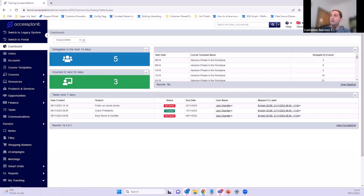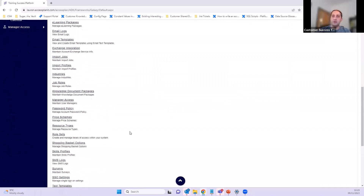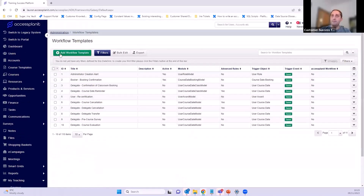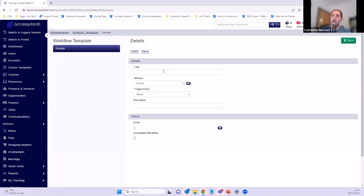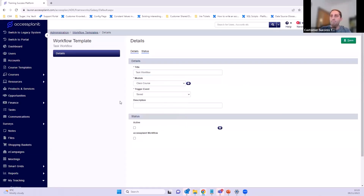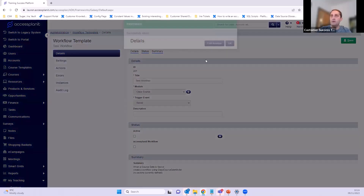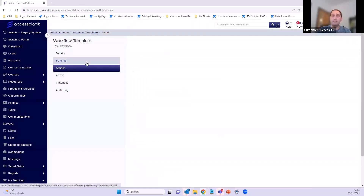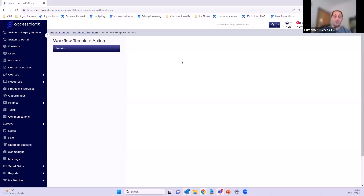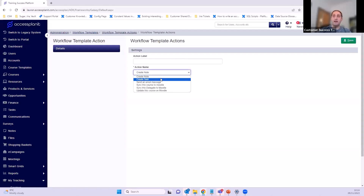We'll quickly jump into the workflows. I don't want to get too in-depth since workflows can be quite complicated. We're just going to set up a task workflow as an example using course dates. In the workflow settings, we've got an existing workflow we can add an action to. A lot of people know these can be used for emails — what people don't know is you can also create notes or tasks with them. I'm going to create a task: 'check profitability'.